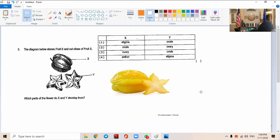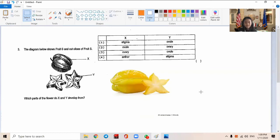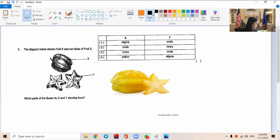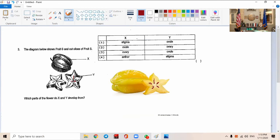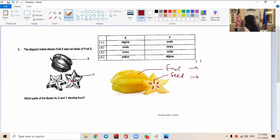Which part of the flower do X and Y develop from? What are they pointing at? One is pointing at the fruit, right? The other, you can see what she's pointing at - pointing at the seed. See the brown colored ones? This is the seed. Can you see how they have seeds here?